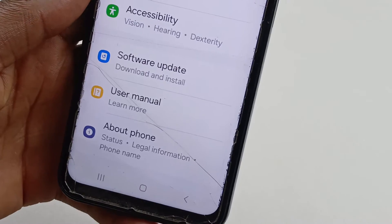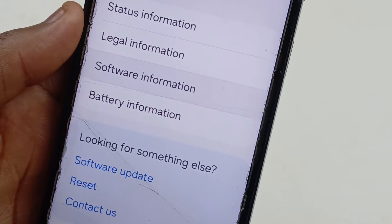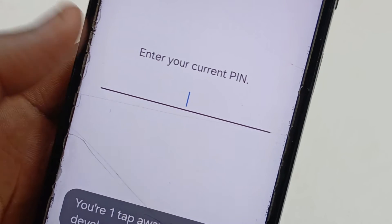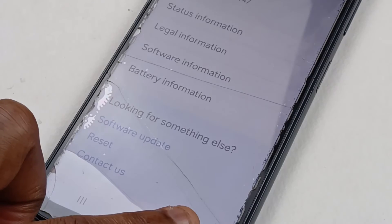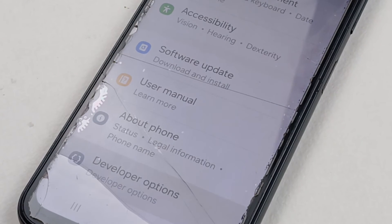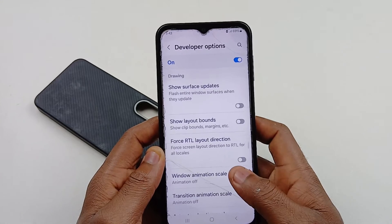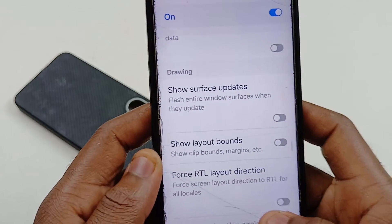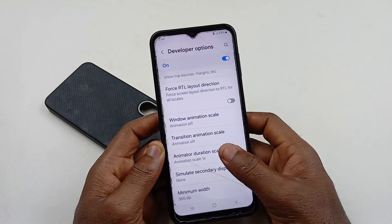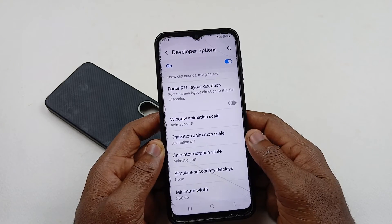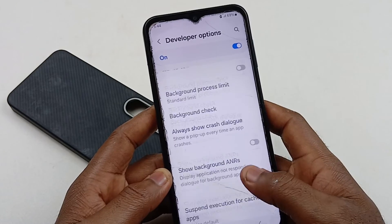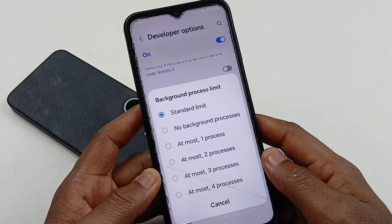Scroll down to About Phone, then Software Information, and tap on the Build Number seven times. If you have a passcode set up, it will ask you to enter it. Go back to the main Settings page and scroll down — you should see Developer Options. Inside, scroll down to Drawing and change Animation Scale from 1x to Animation Off. Do the same for Transition Animation Scale and Animator Duration Scale, making sure all three are set to Off.